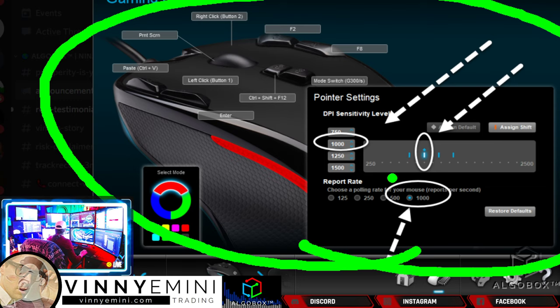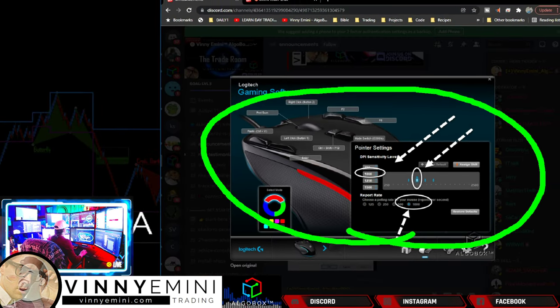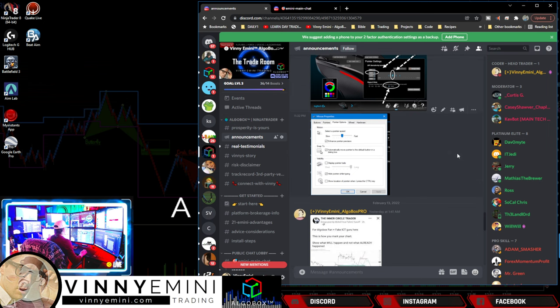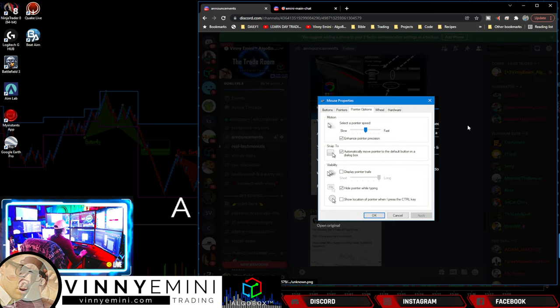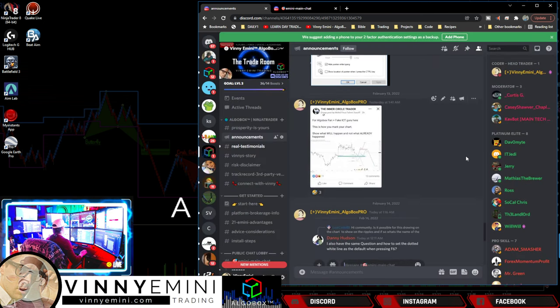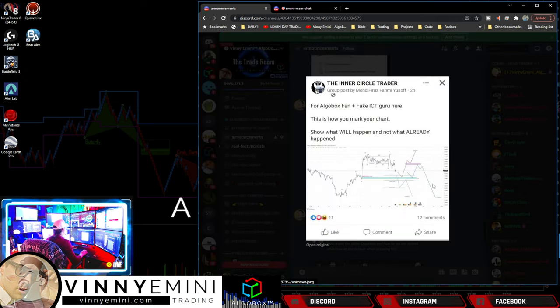Other things we talked about this week: if you did not go watch the sensitivity settings on the G300s and how your mouse settings can improve your trading, go check that video out — it's the video right in front of this one.